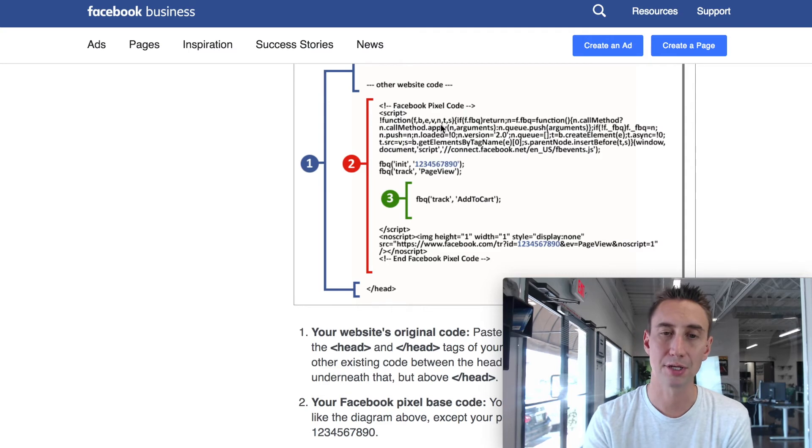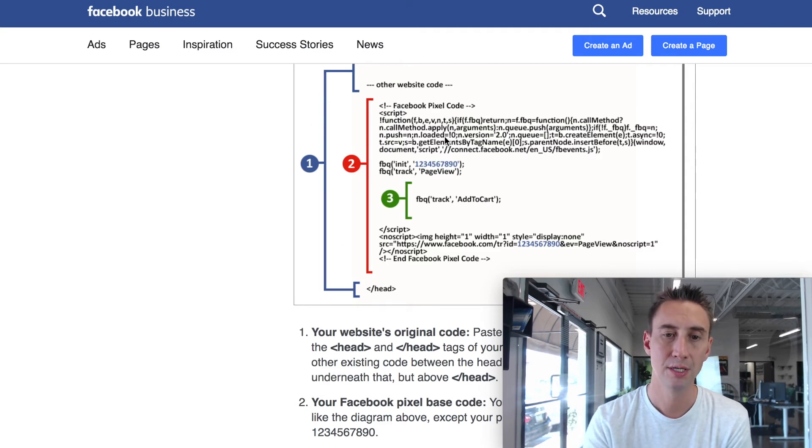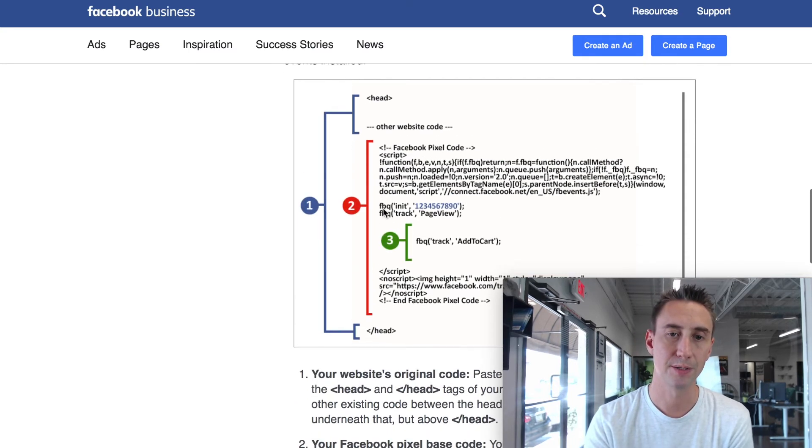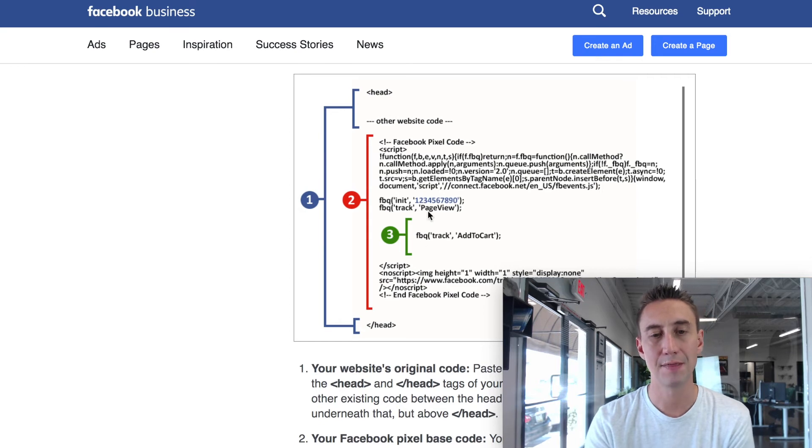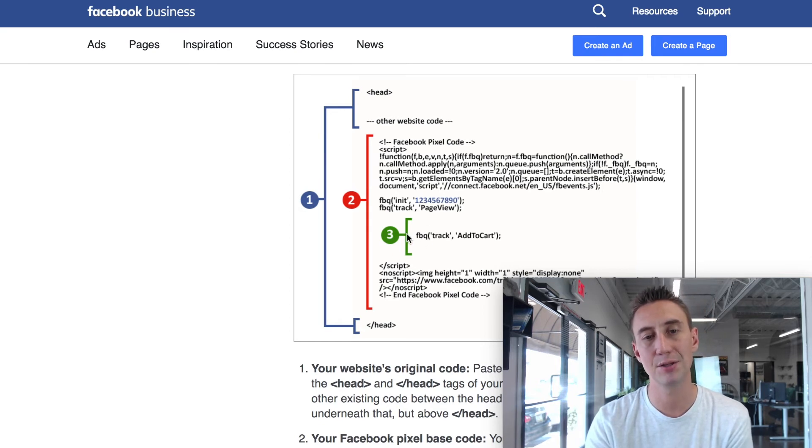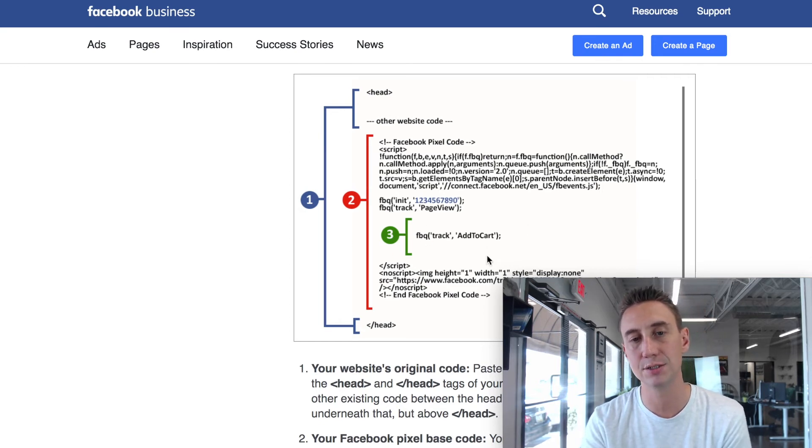And you can see here, this is a snapshot of what it looks like. So we have the code, all this other code, one and two, or excuse me, two is your Facebook tracking code. And then three is the piece that we're talking about right now. You can add additional pieces.